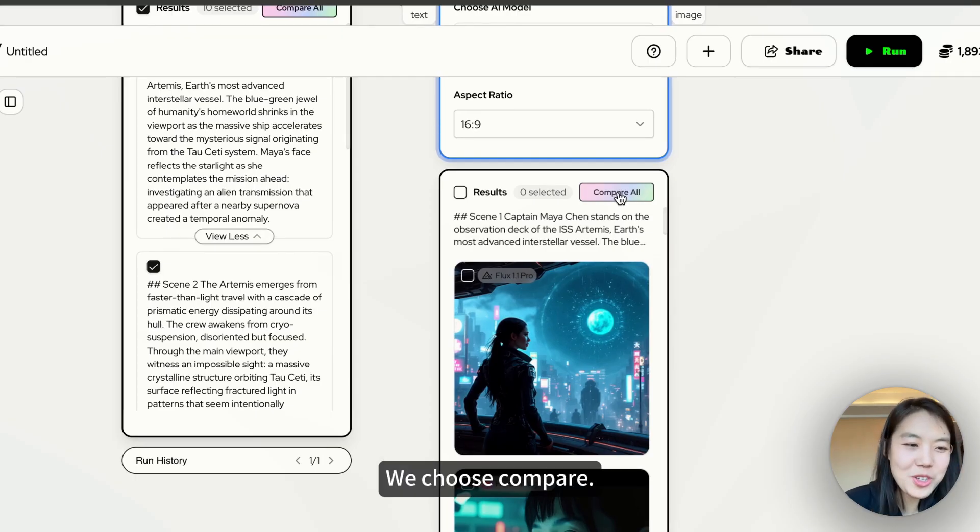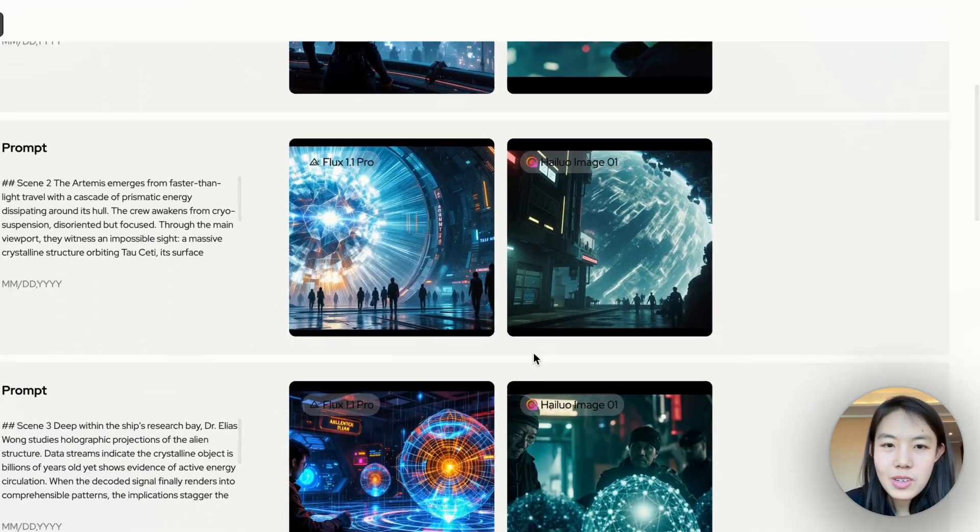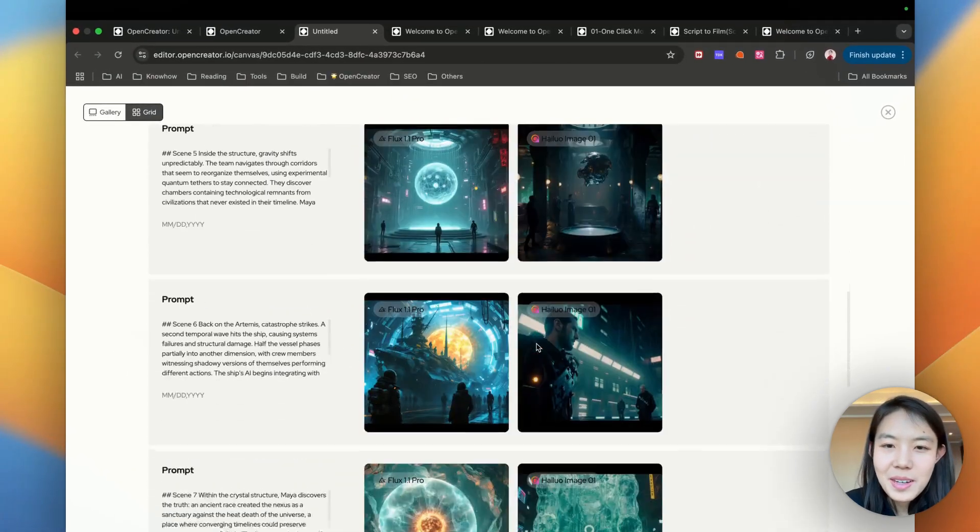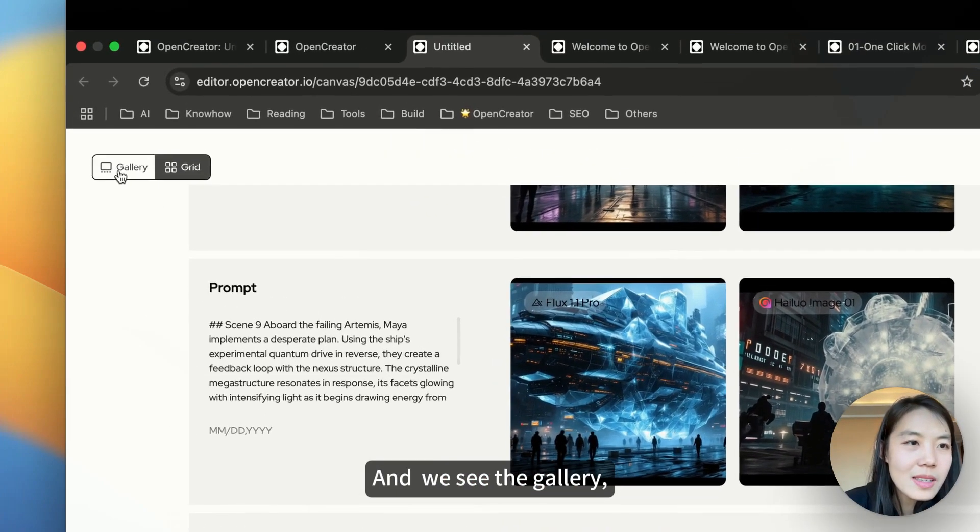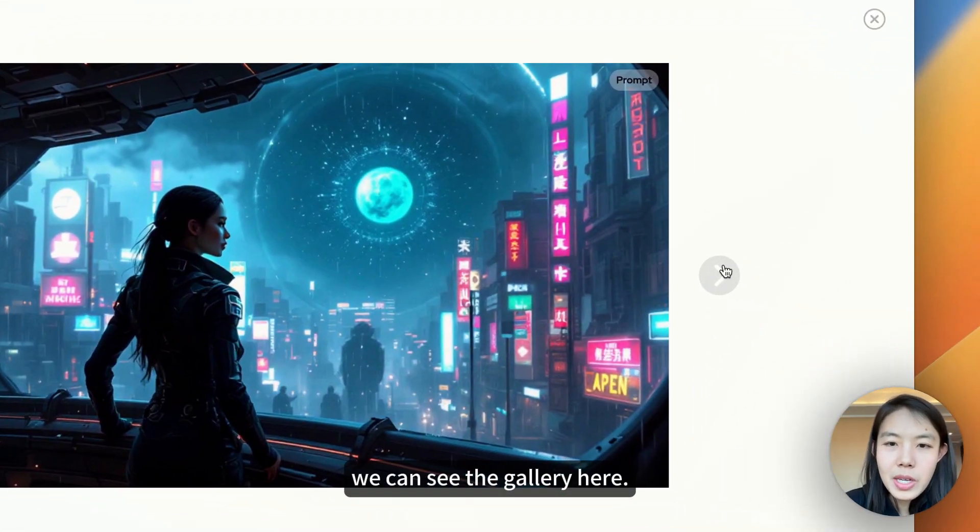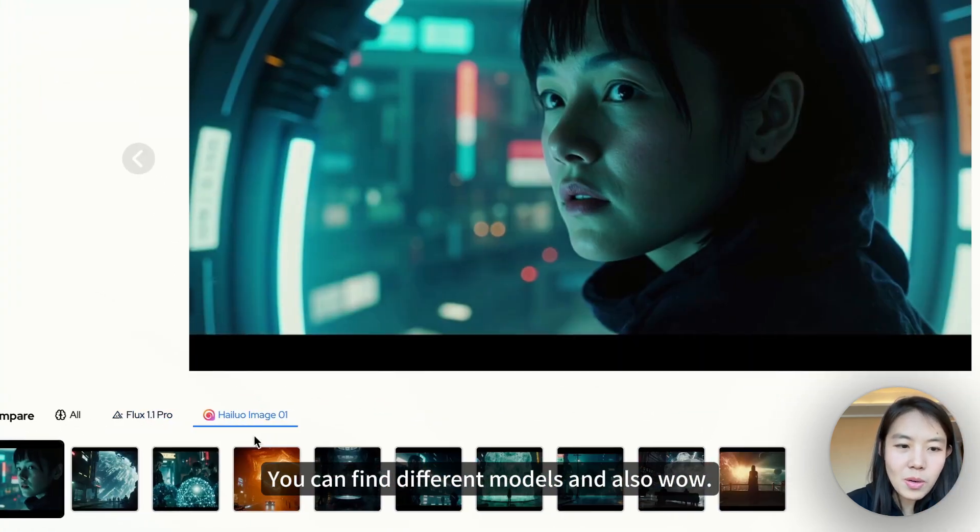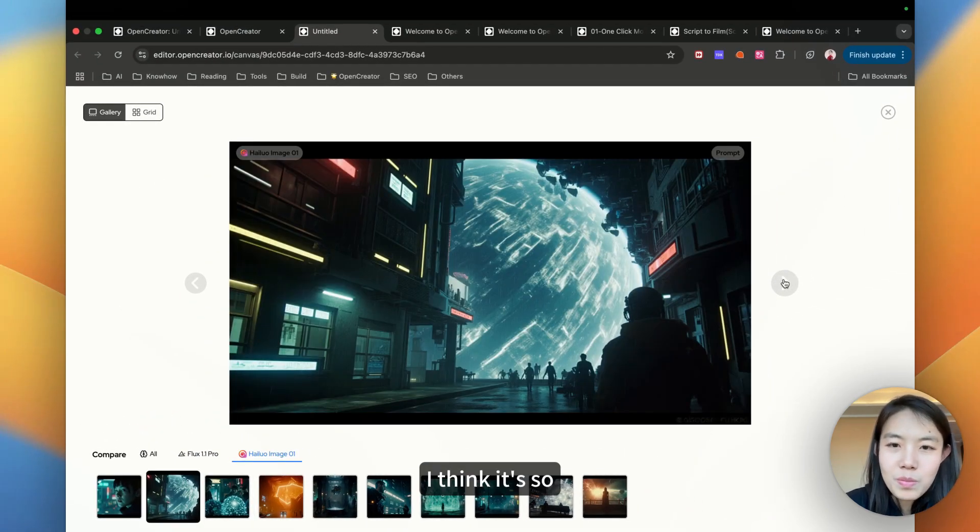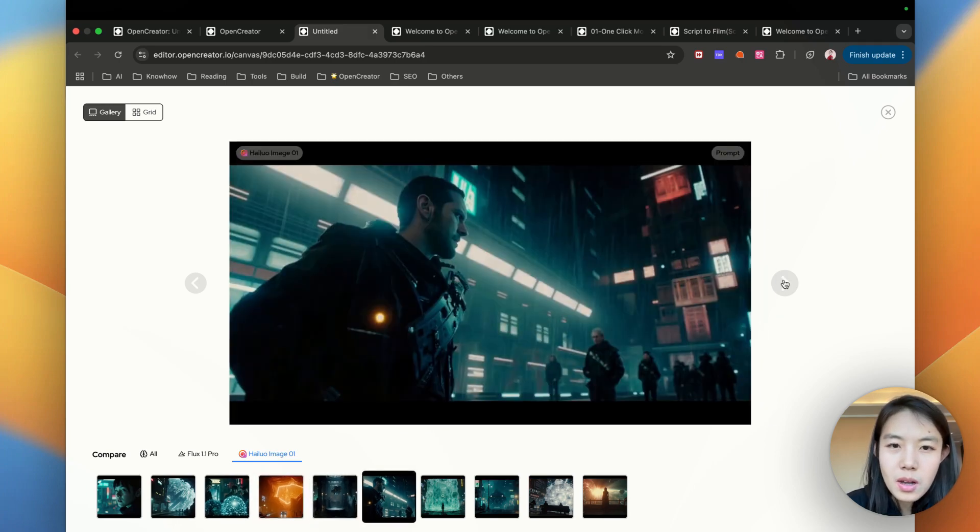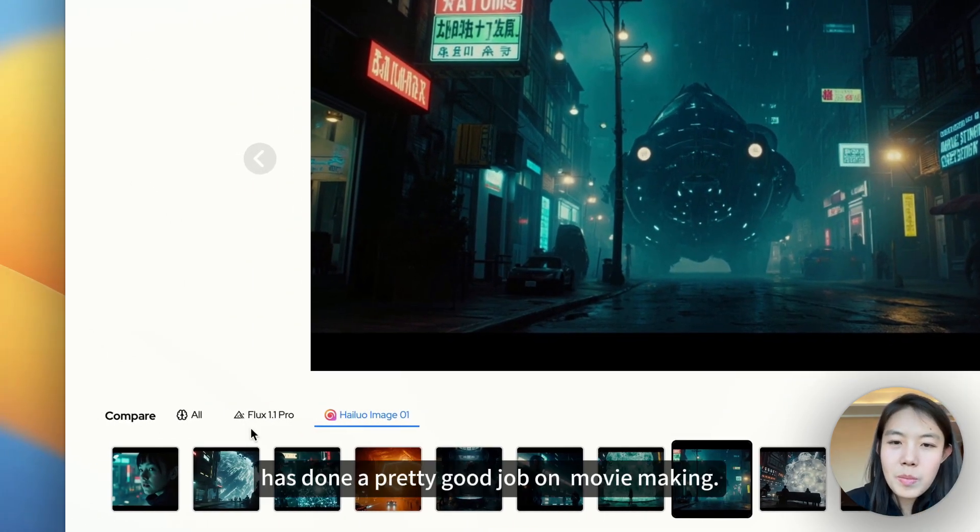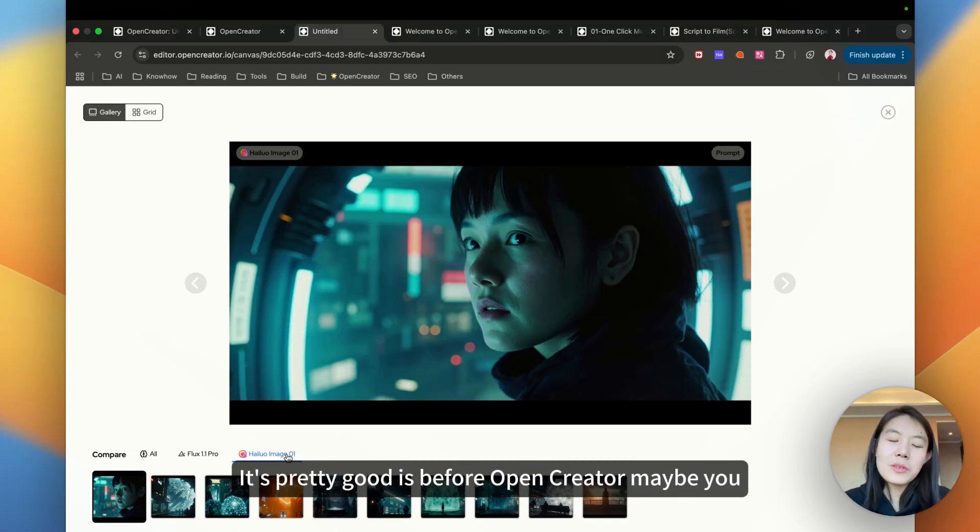We choose compare all. And wow. I think it looks pretty good. And we see the gallery. We can see the gallery here. You can find different models. It's so cool. I think Minimax has done a pretty good job on movie making. It's pretty good.